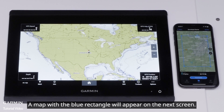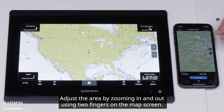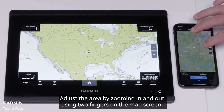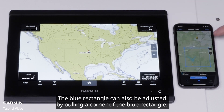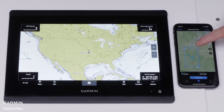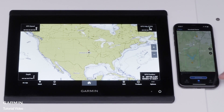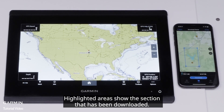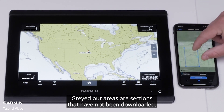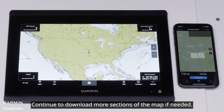A map with a blue rectangle will appear on the next screen. Inside the blue rectangle will be the download area that can be adjusted. Adjust the area by zooming in and out using two fingers on the map screen. The blue rectangle can also be adjusted by pulling a corner of the blue rectangle. Select Download at the bottom once the blue rectangle has been adjusted. Highlighted areas show the section that has been downloaded, and grayed out areas are sections that have not been downloaded. Continue to download more sections of the map if needed.